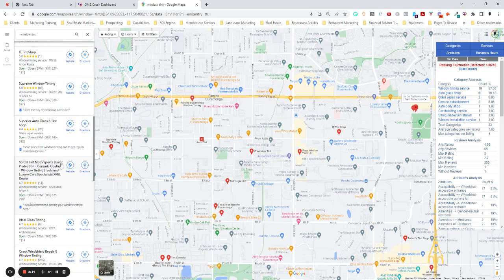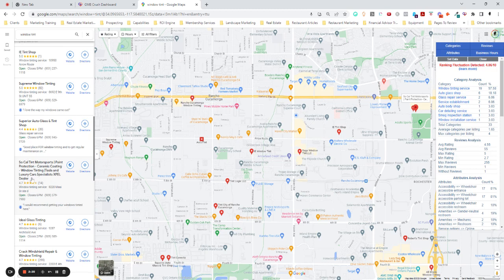This one right here, SoCal Tint and Motorsports, this is what's called keyword stuffing, putting paint protection, ceramic coatings, window tinting, Tesla luxury car specialist, expelled dealer. That is not their official business name.